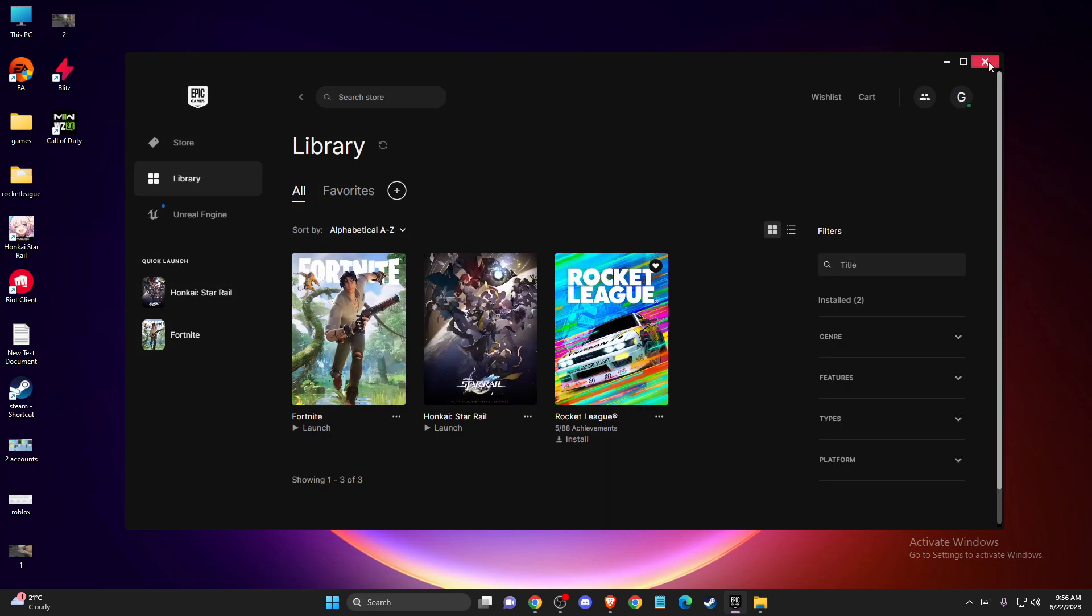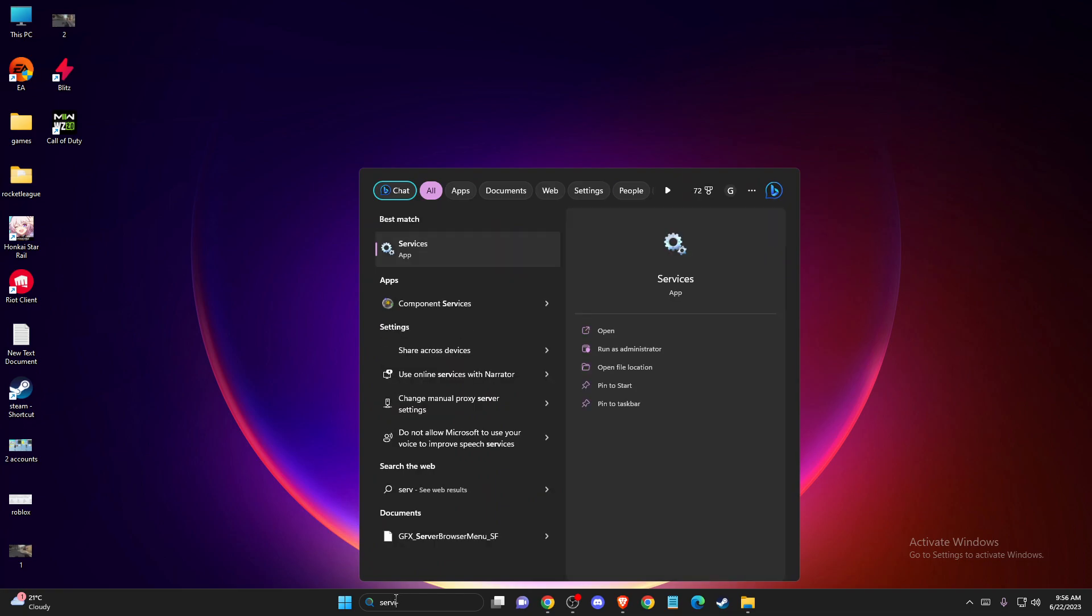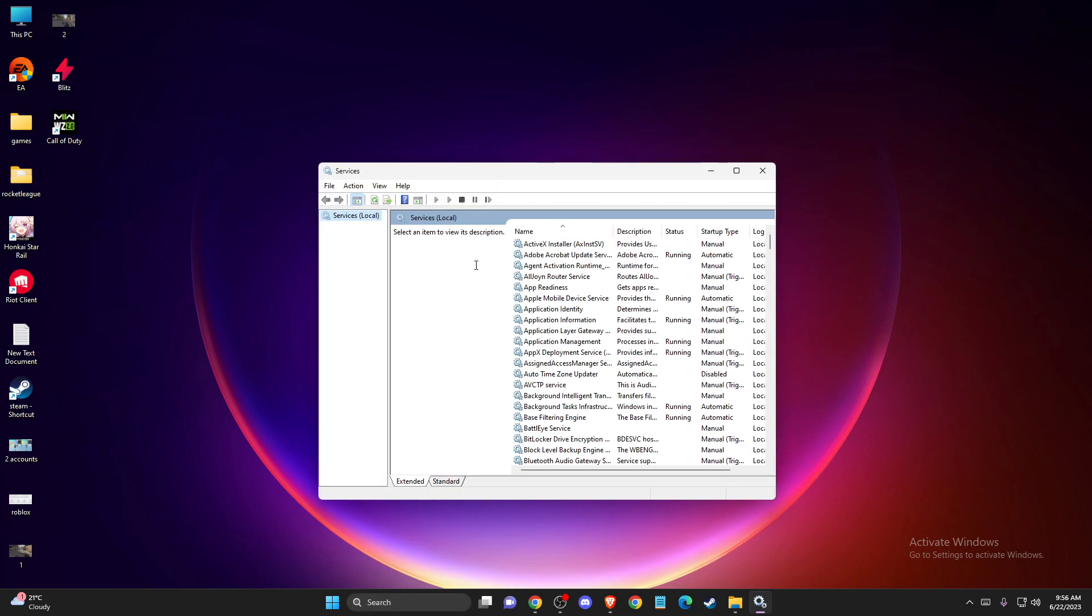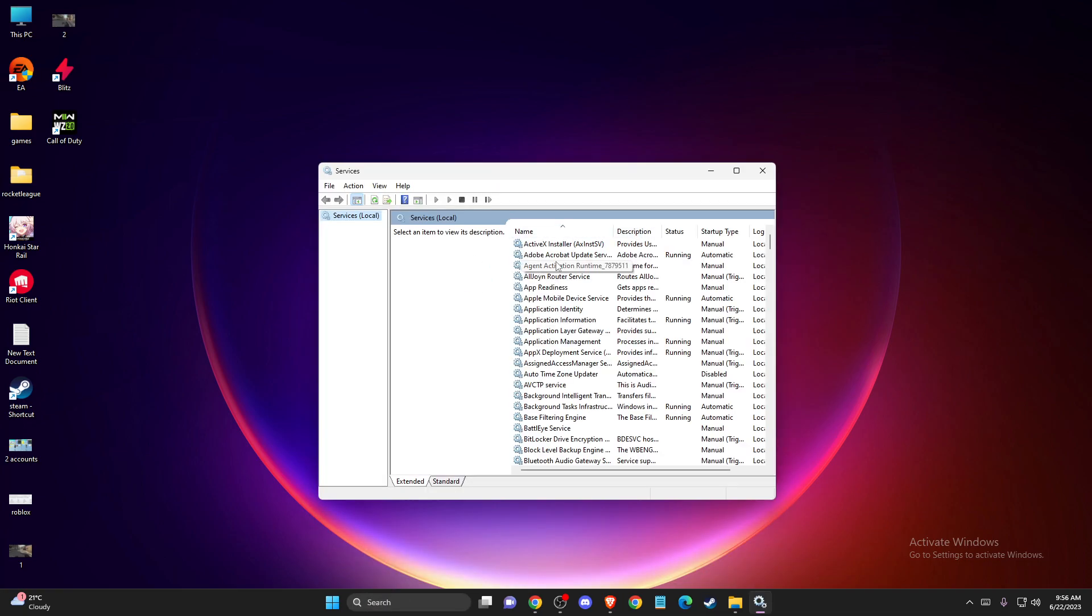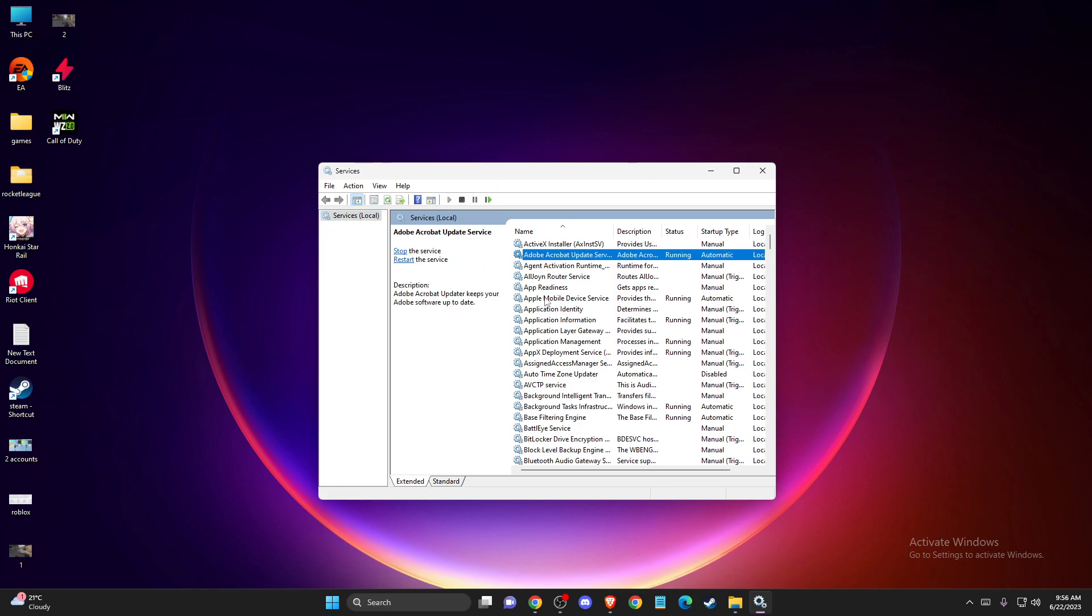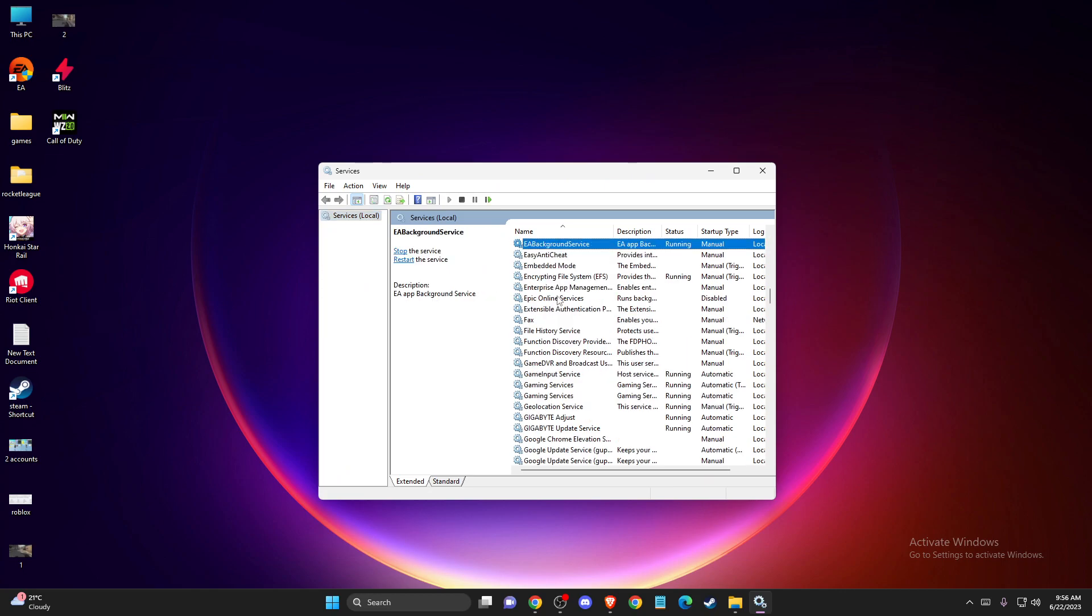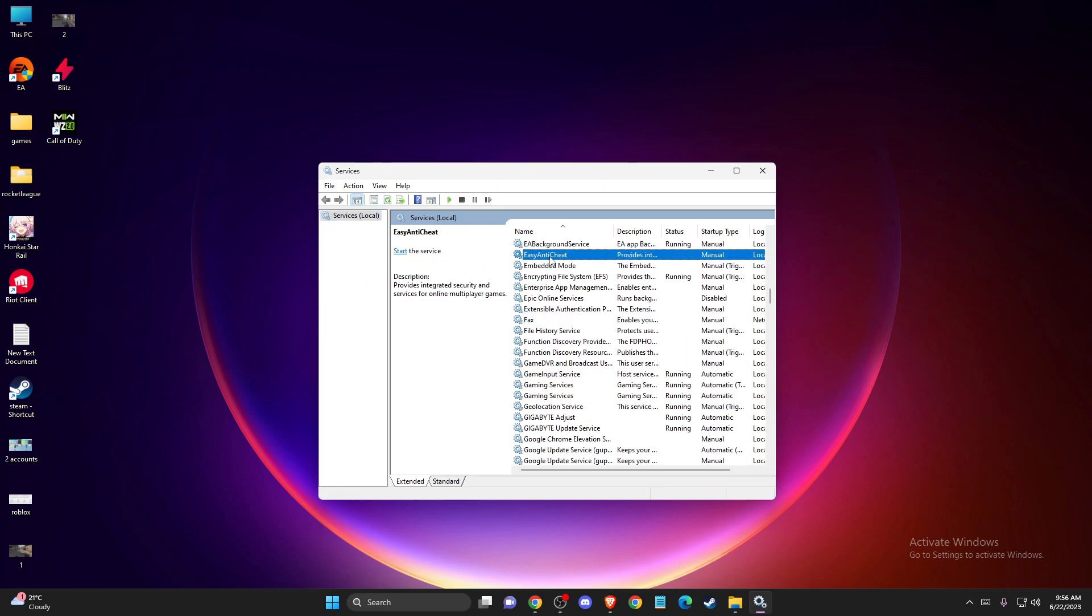If the problem persists, then you need to go to search and write services. Click on one of the tests here and then just press E. You should see Easy Anti-Cheat.